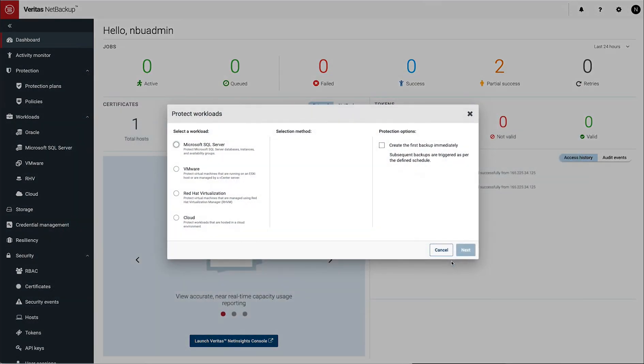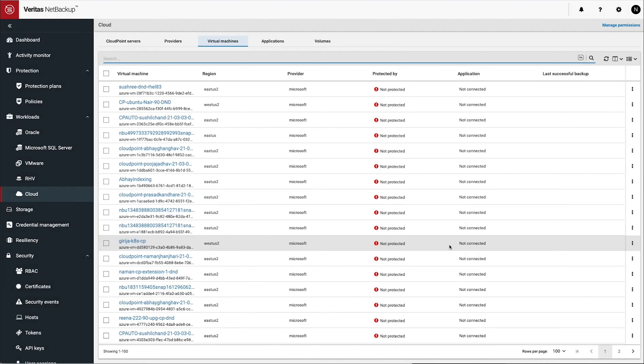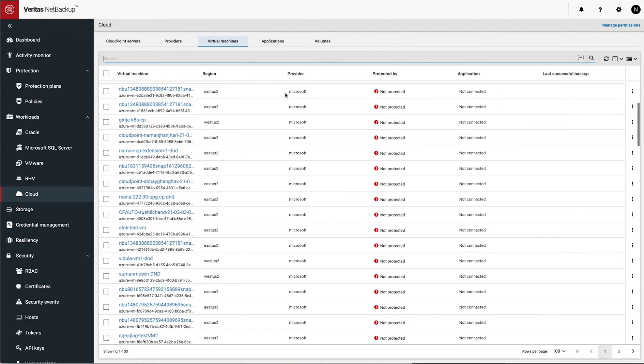So let's go back to the guided setup for these particular workloads. This walks you through setting up workloads. So I already done my cloud assets. It's going to go and find them. And look, the Microsoft ones are showing up now.